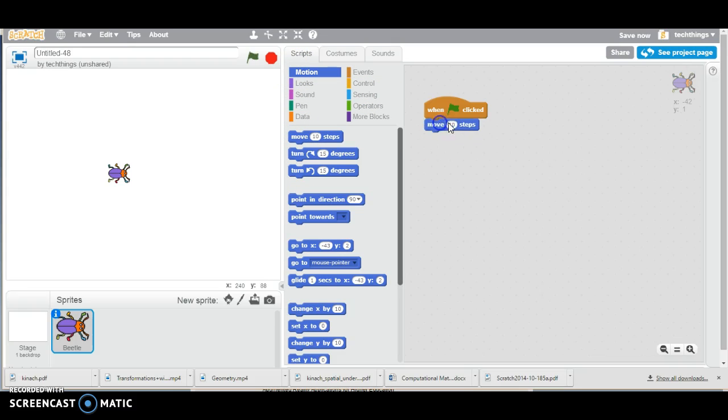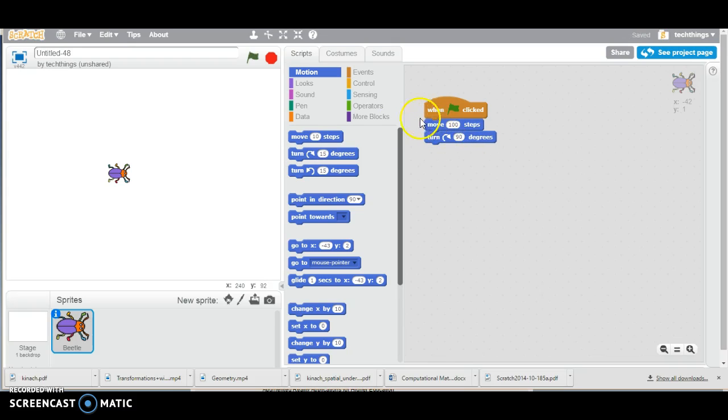For motion, we will move 100 steps, because 10 steps is a little bit small in Scratch world, and your students will tell you that you need to turn 90 degrees at each corner.